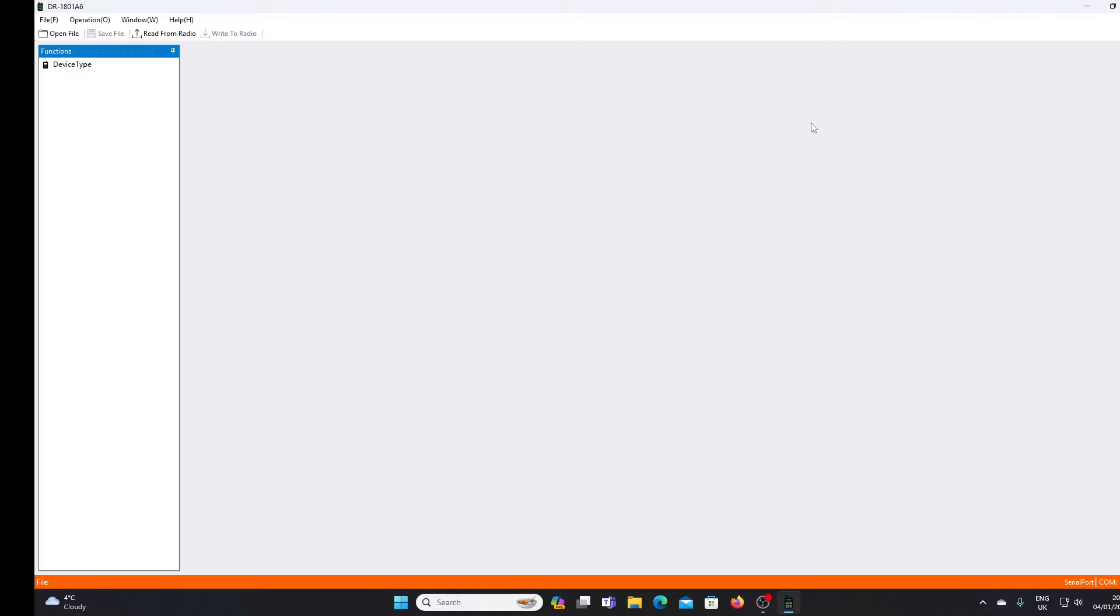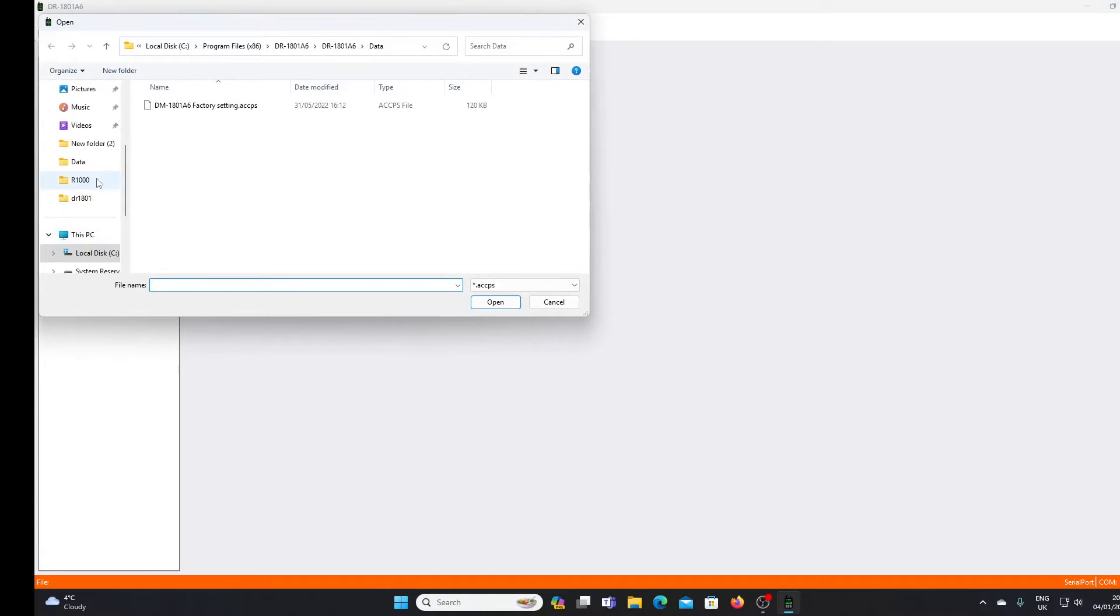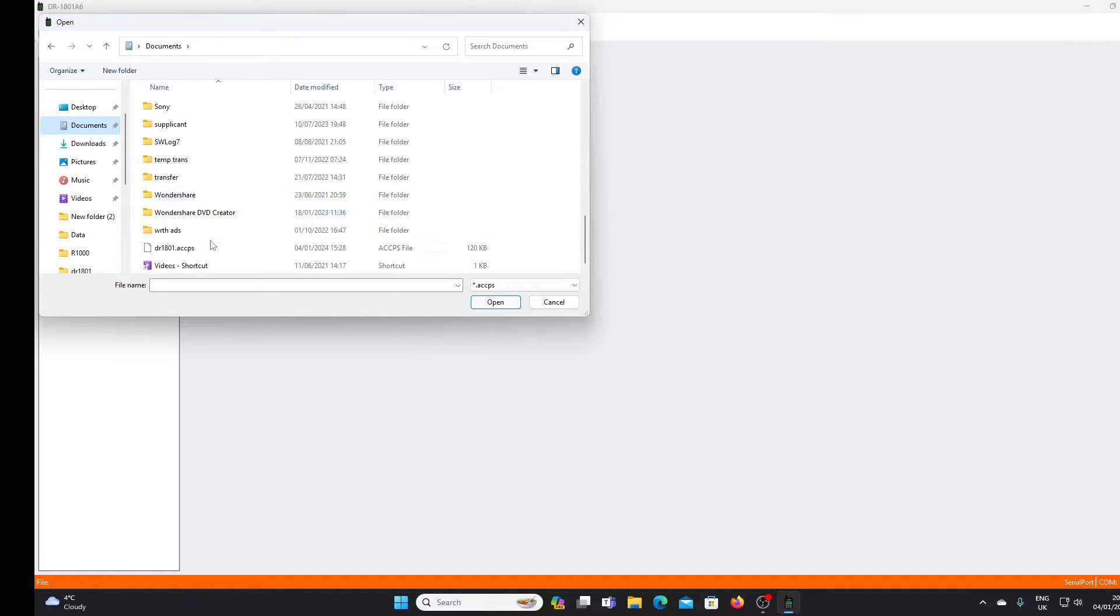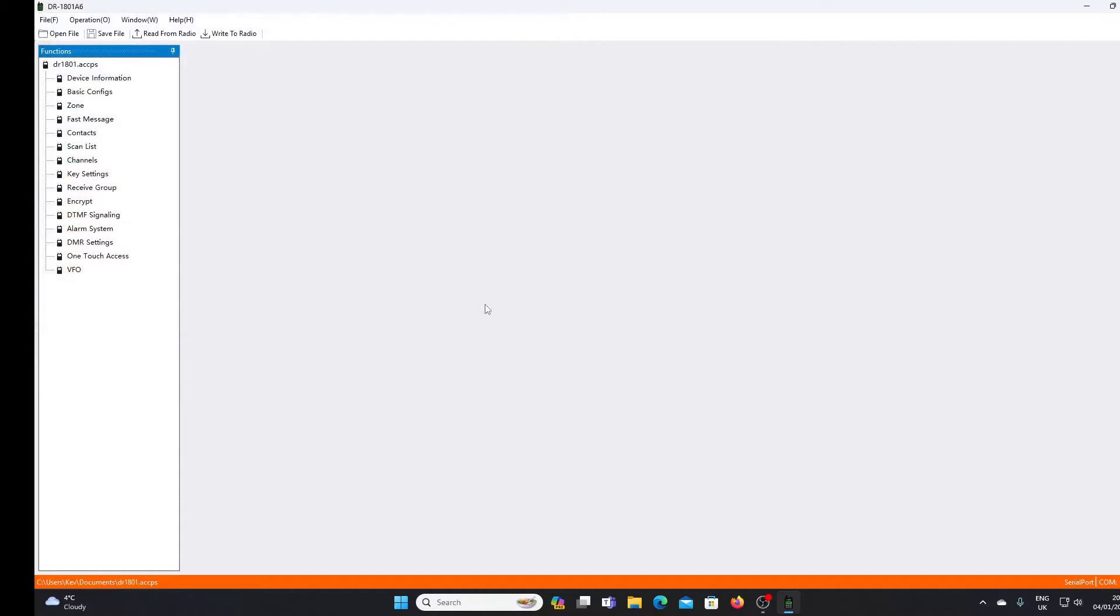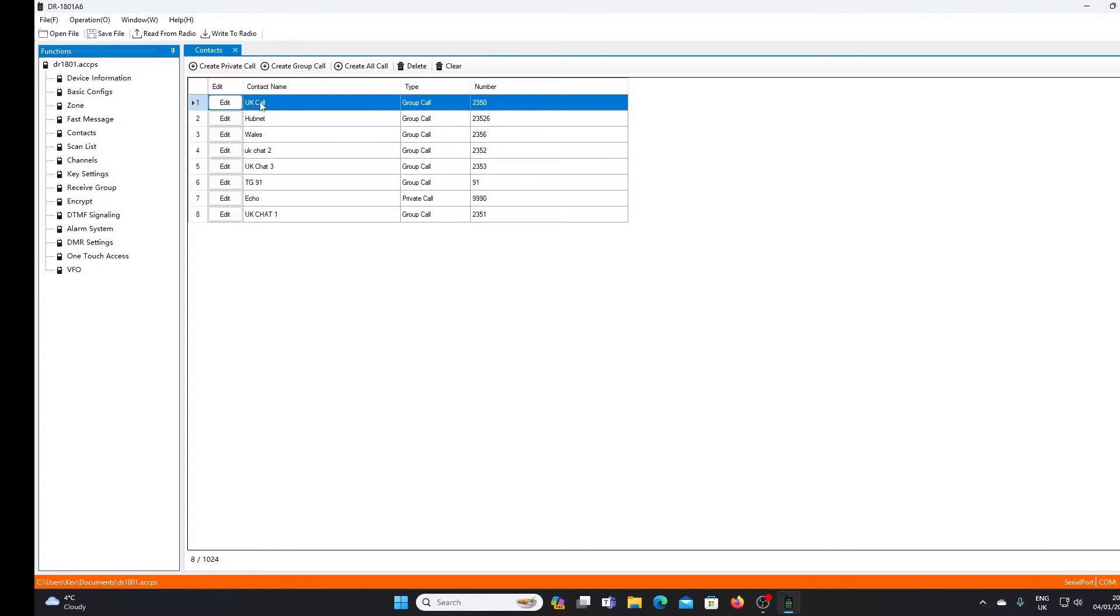I've already prepared a file, so we'll open that up and I'll show you the contacts that I've programmed so far. I intend to use this radio basically with my hotspot at home, so I've programmed the contacts for the main talk groups that I'm going to be using.